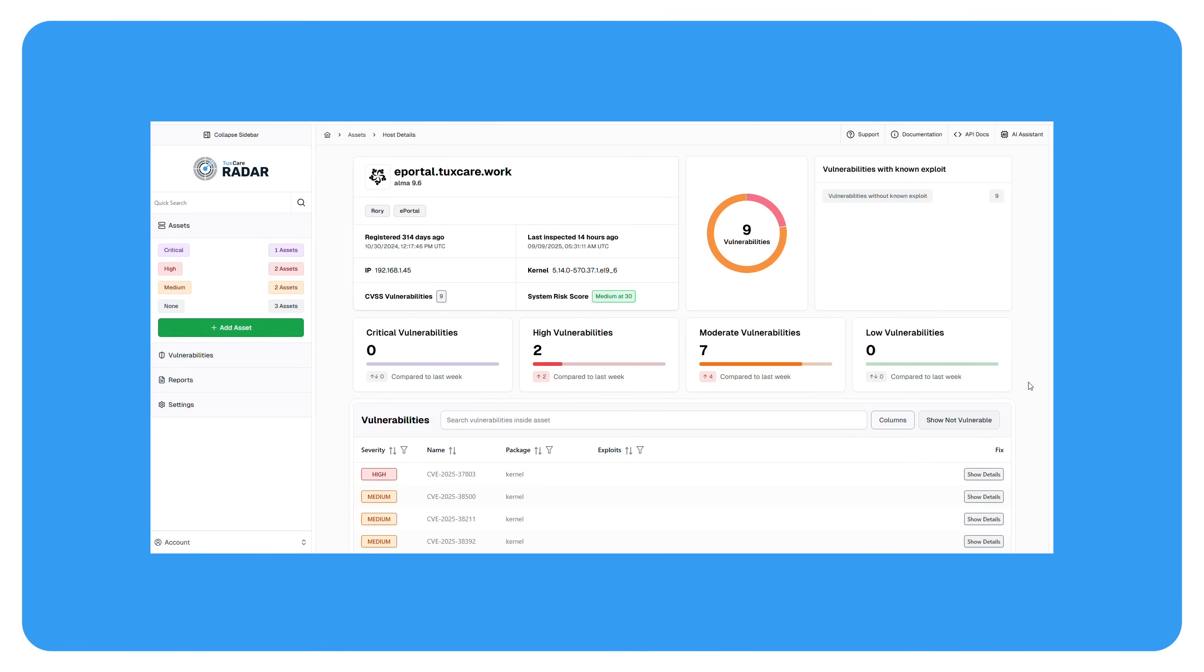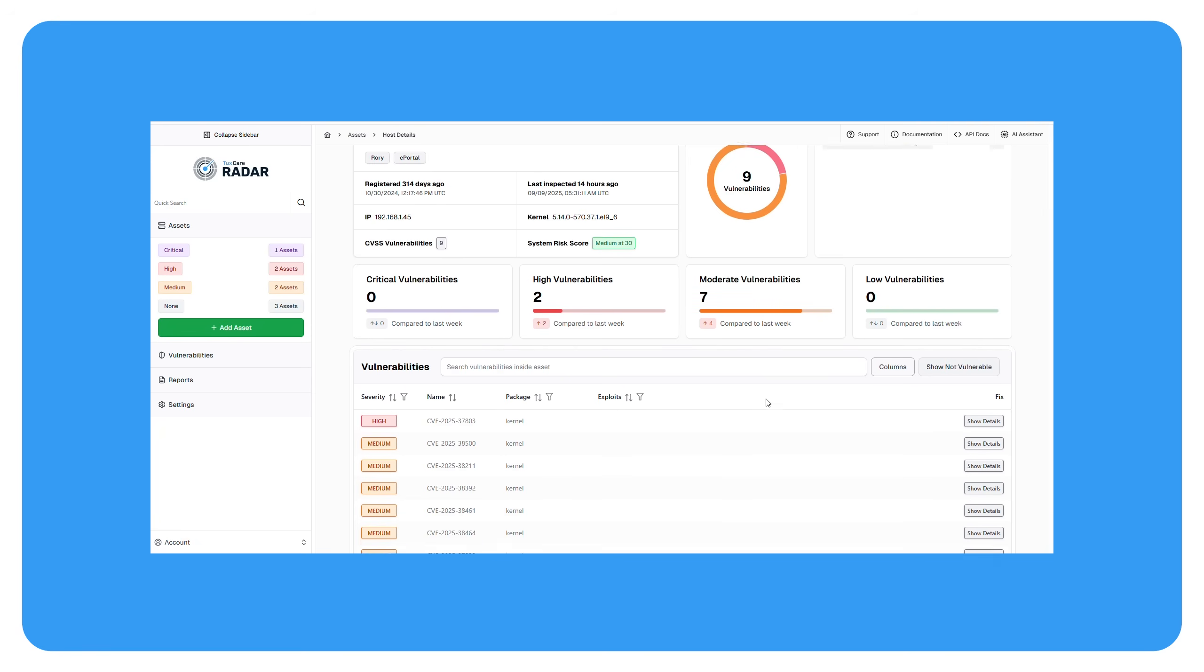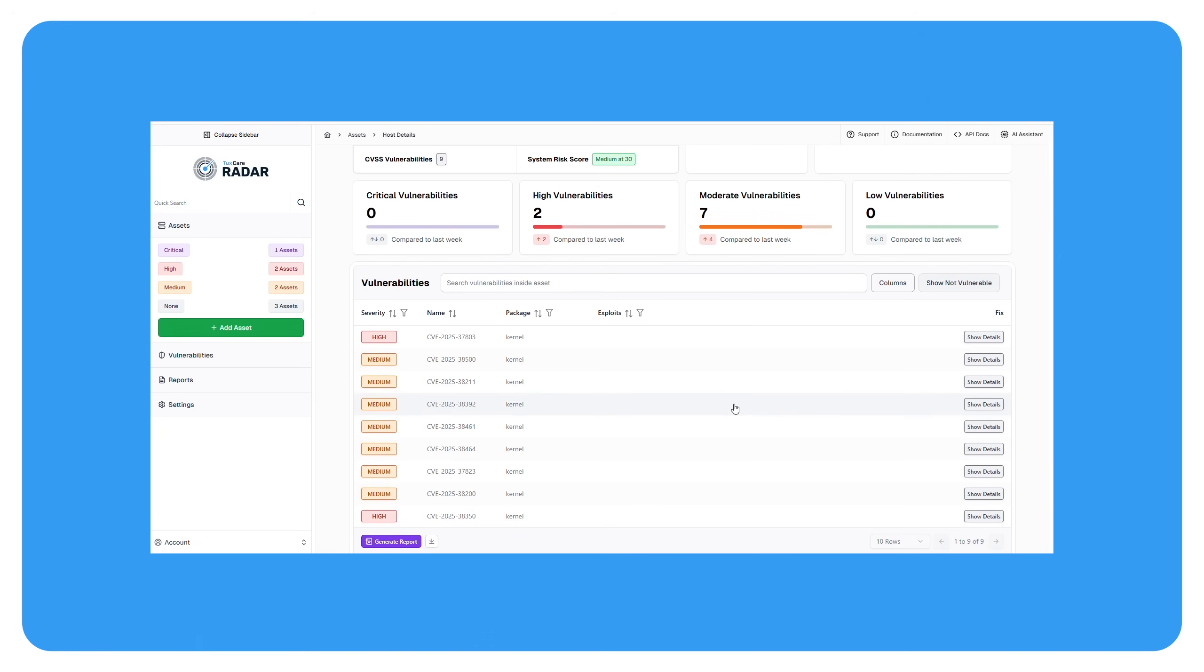To confirm everything's working, check the logs on a client just by tailing them. You can also check the radar dashboard and make sure scan results are coming through.